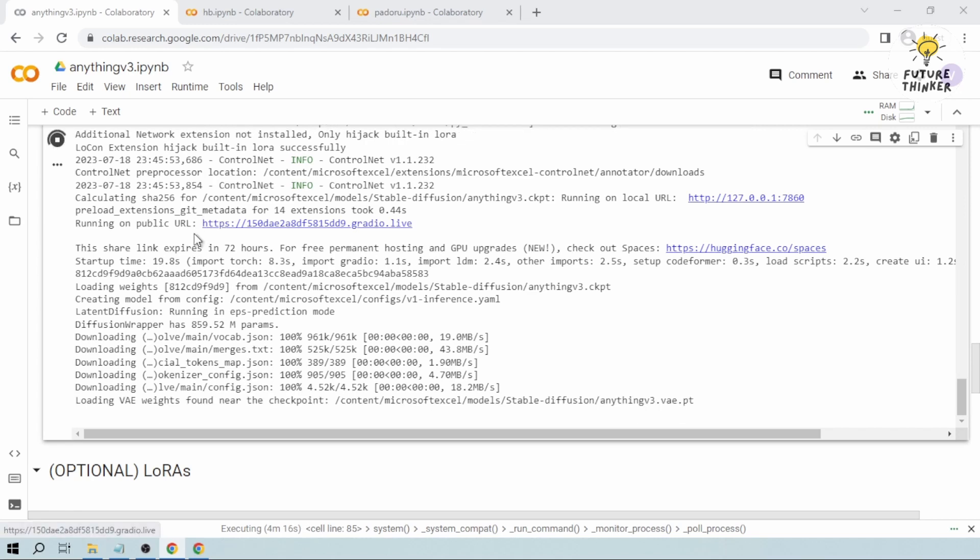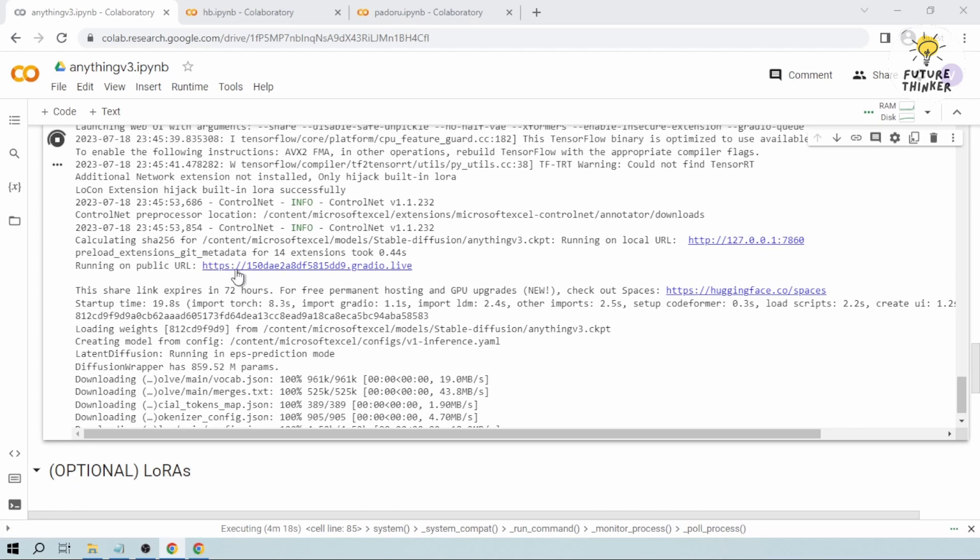So as you can see here, we now have the public URL. So we're going to open that one.